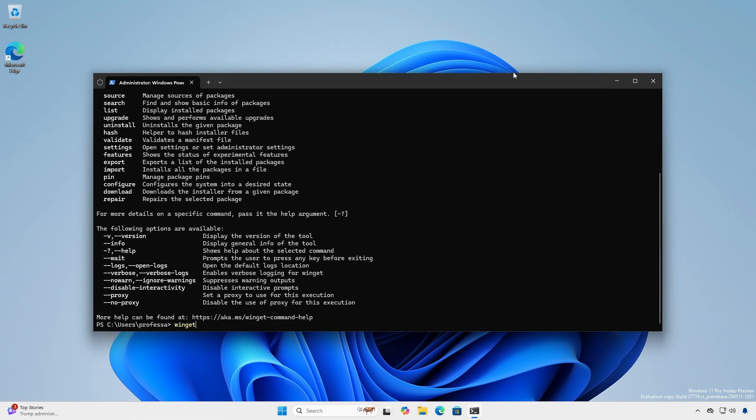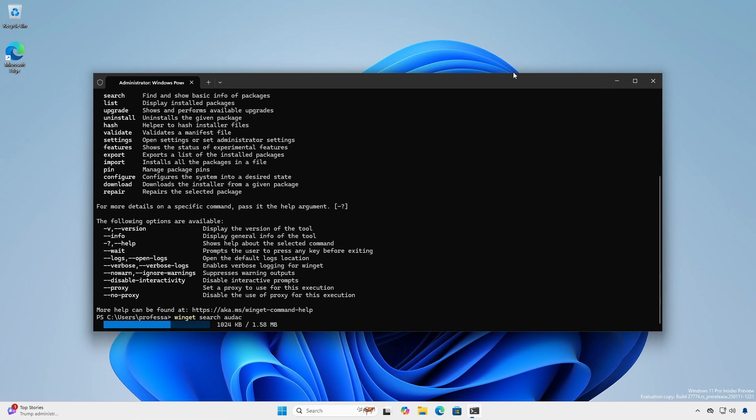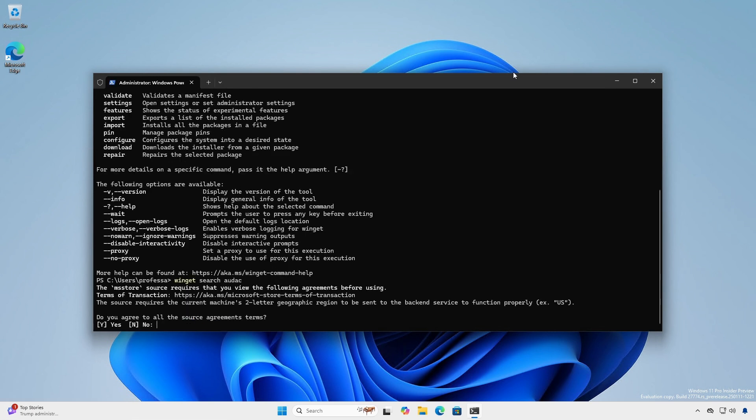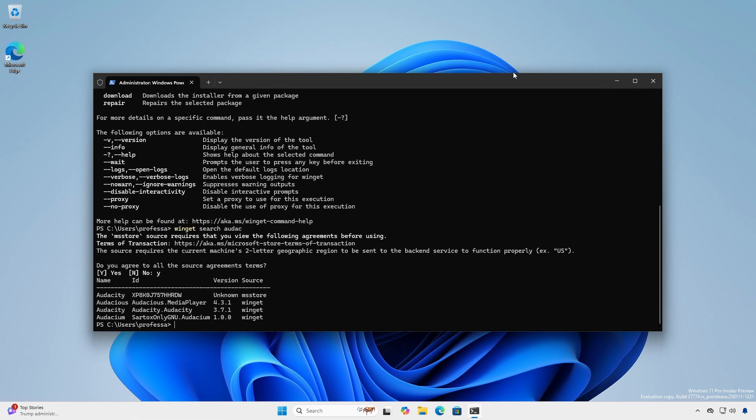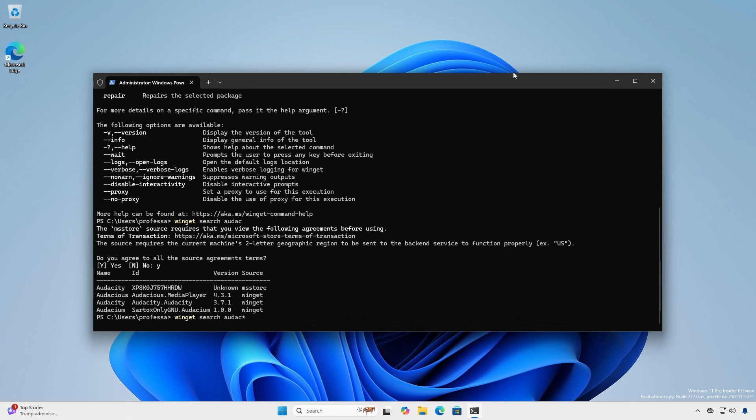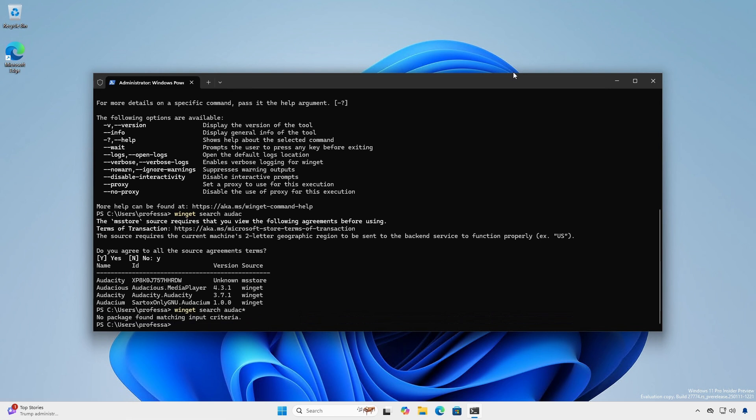Use Winget search to find an application. If prompted, hit the Y key to accept the source agreement terms. Winget does not accept wildcards but will match partial name queries.